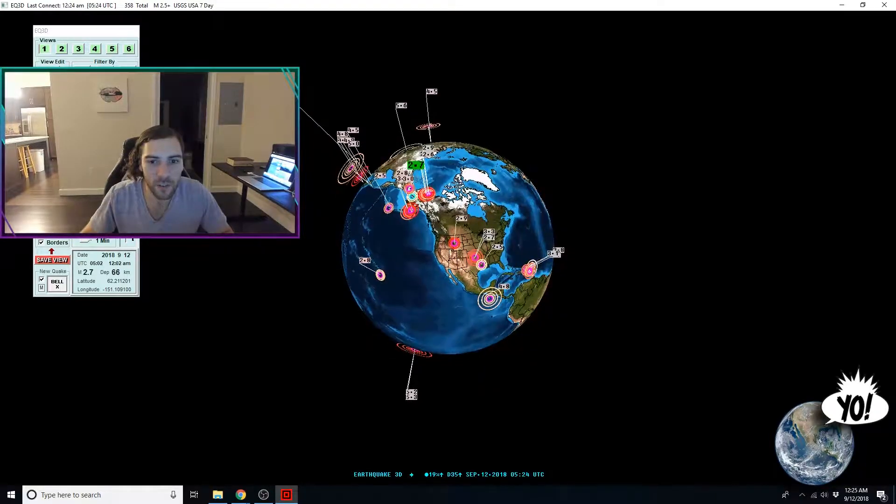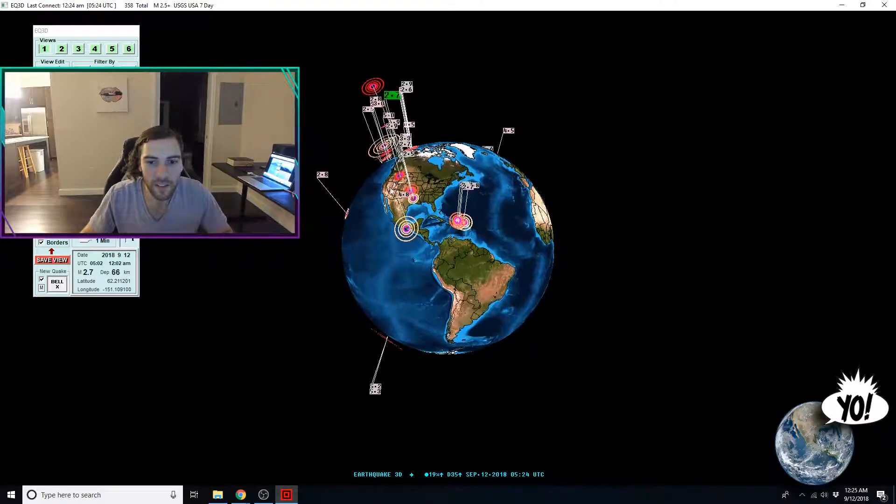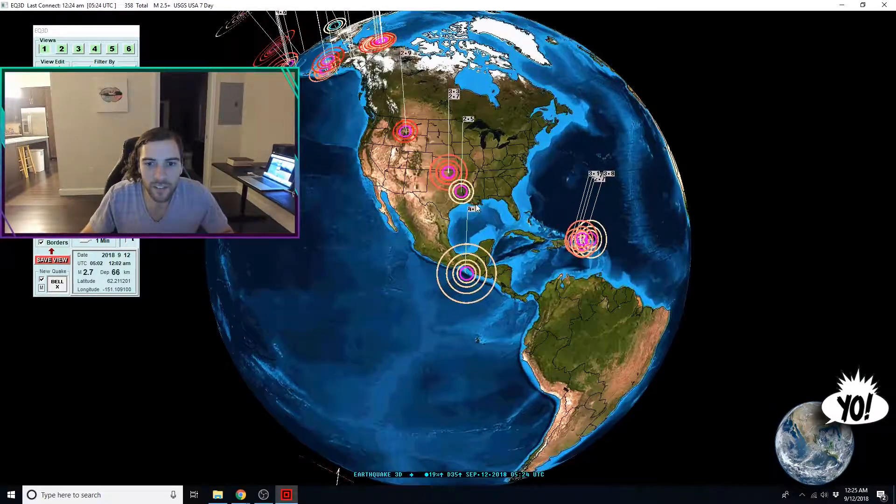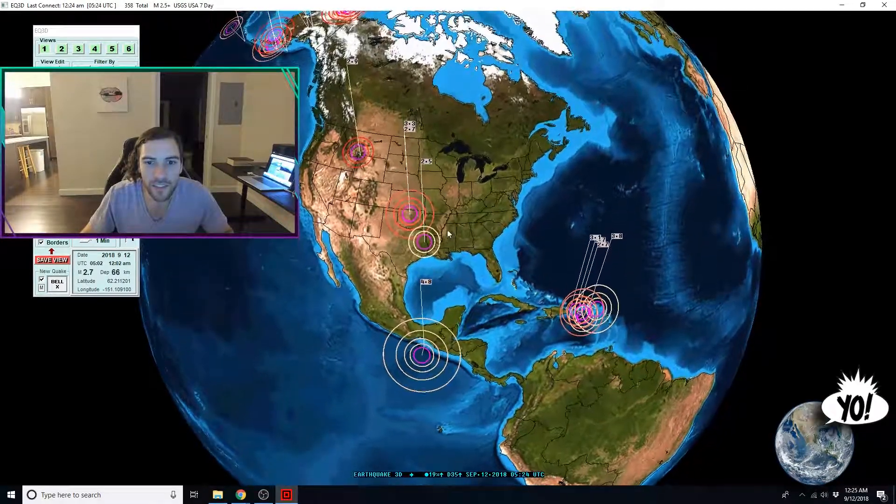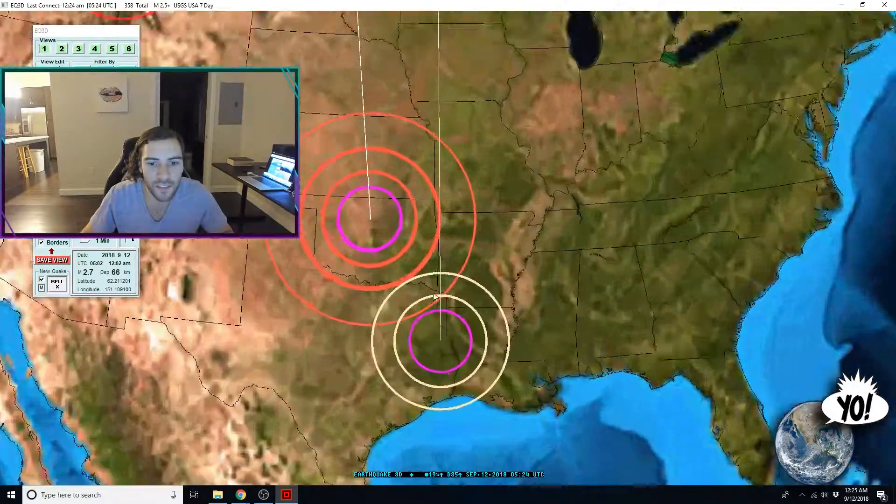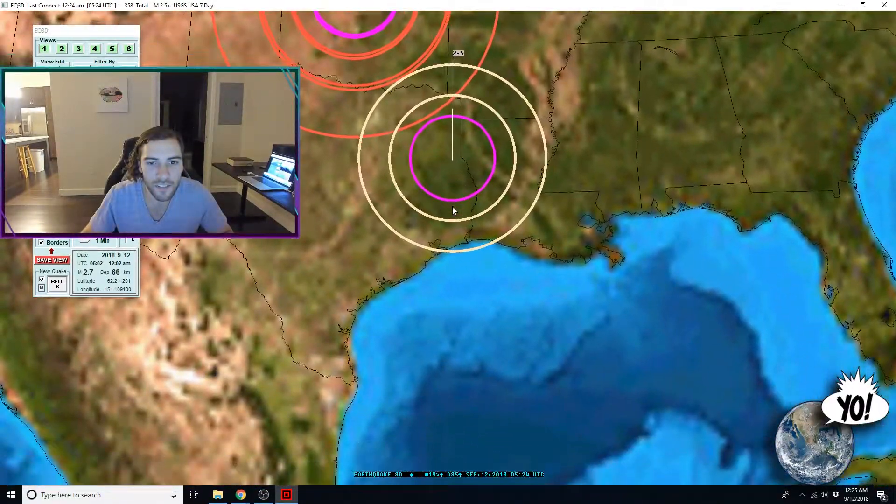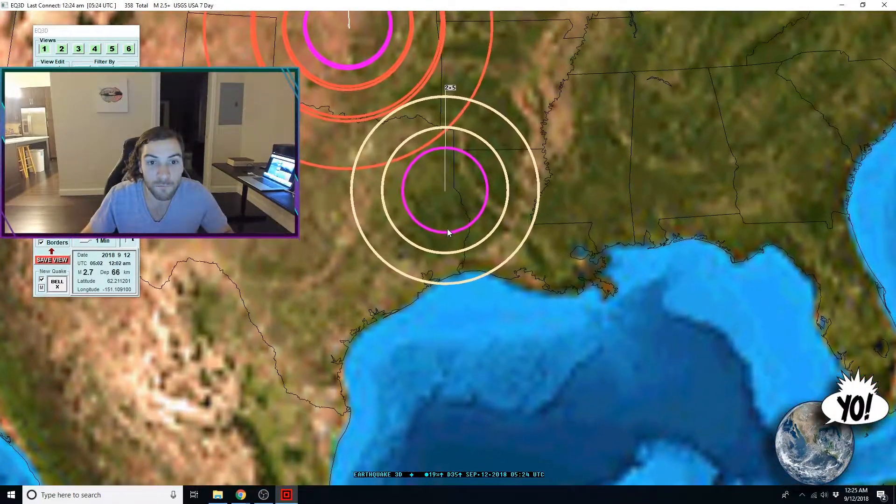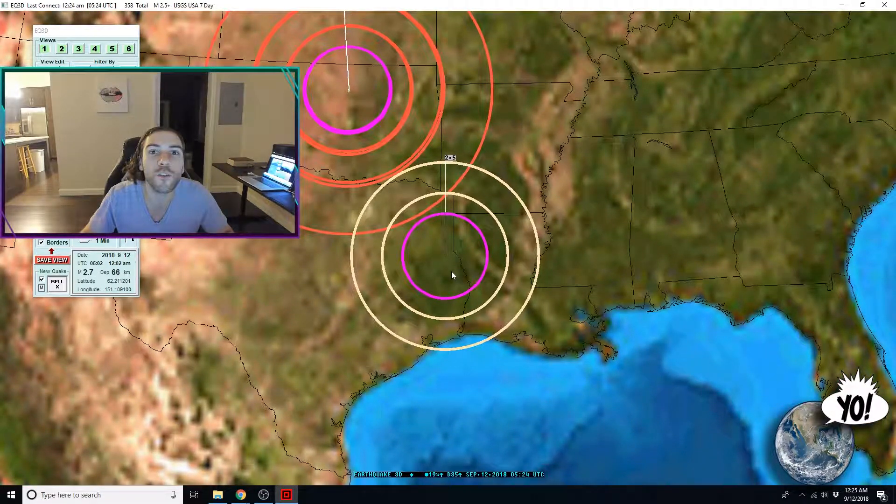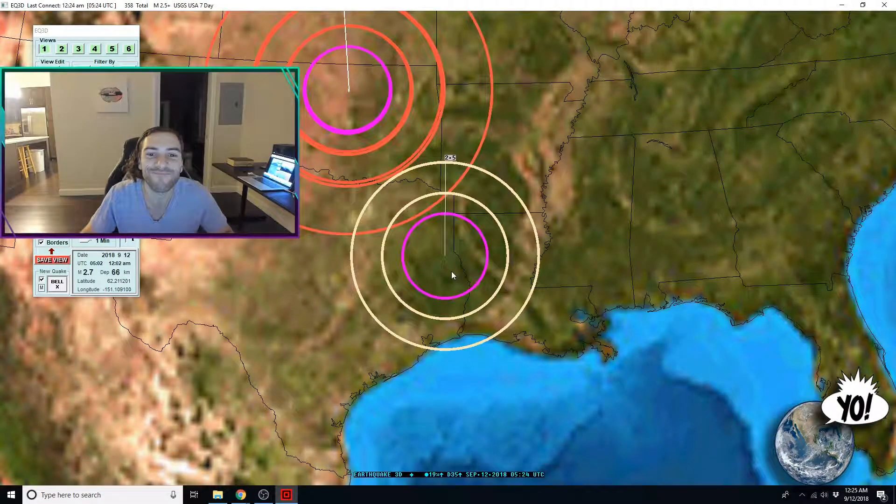Okay. So, and again, Texas, Eastern Texas. So, East Texas and Oklahoma.